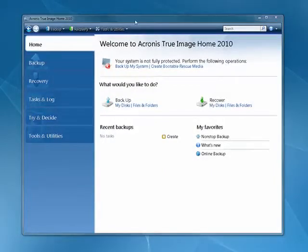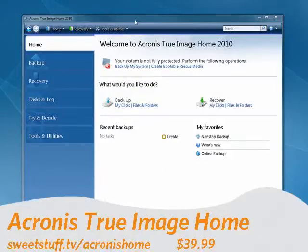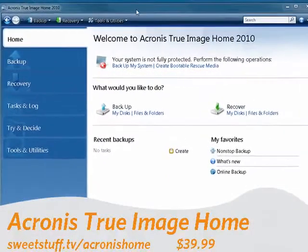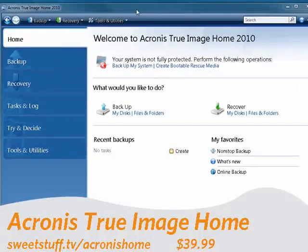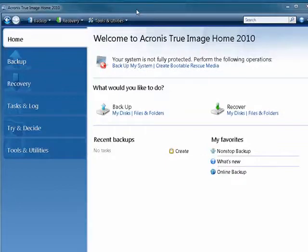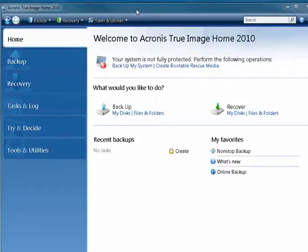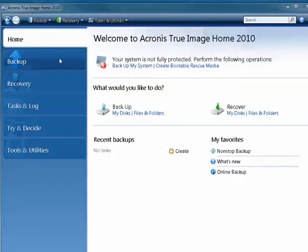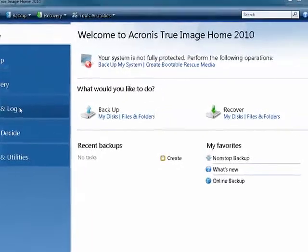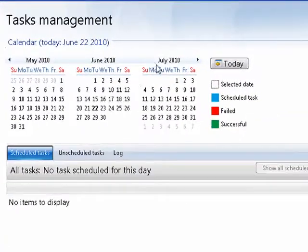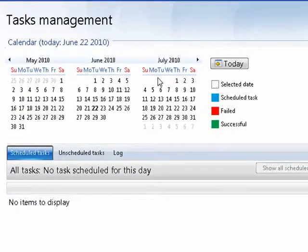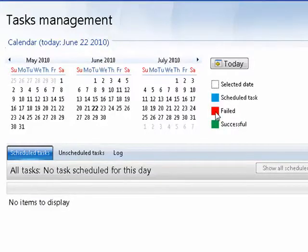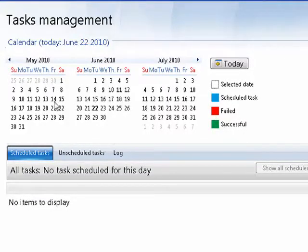First up is Acronis True Image Home 2010. It's a full-featured backup program that creates an image. You can also restore individual files and folders. It will create a bootable recovery disk. It keeps a task and log so that you can see when you've scheduled backups. If they've failed, they'll be flagged in red. If they're successful, they'll be flagged in green.